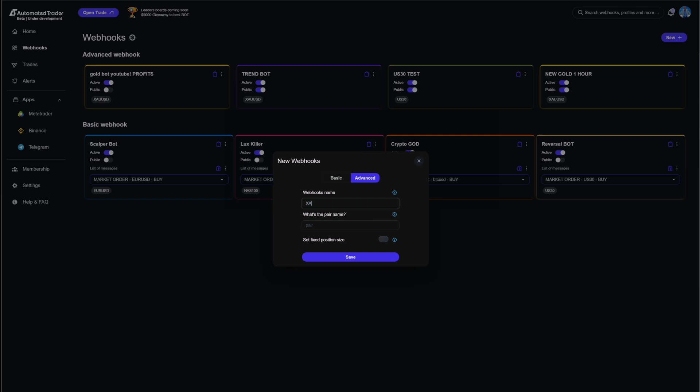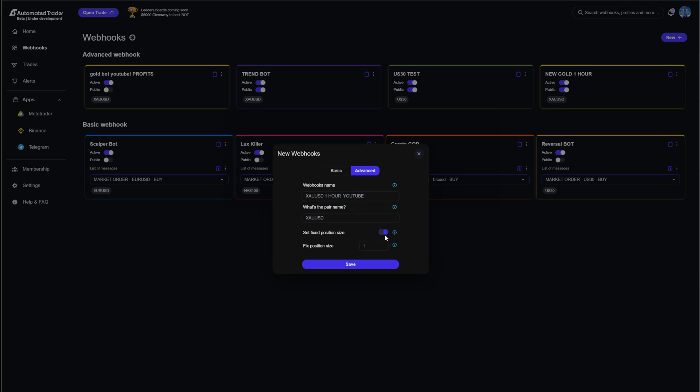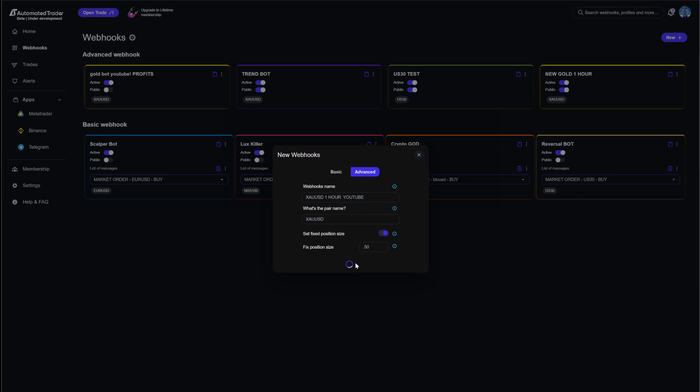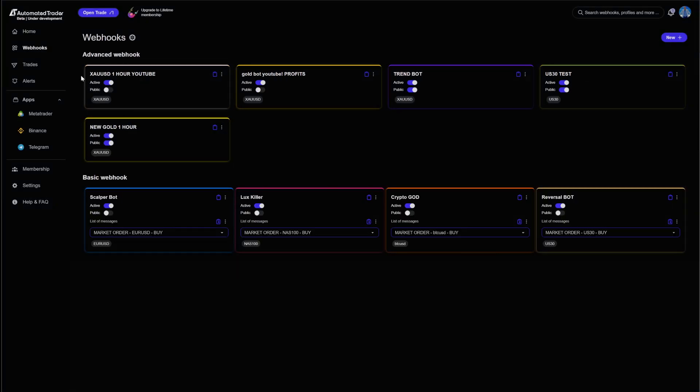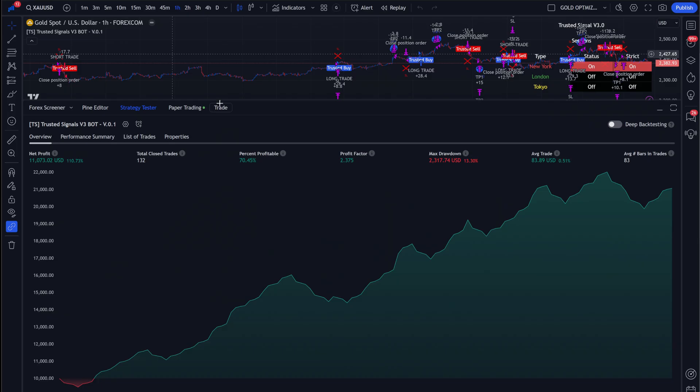So for this one, we're going to put XAUUSD, and then we're going to put one hour chart, and then for the pair name, you're going to want to make sure whatever pair name it is in your broker. In this one, it is XAUUSD, and for this one, I'm also going to put YouTube, so that way we can know. And we can also do fixed lots. So if you just wanted to drop a one lot on there or a .50, you can do so right there. You're going to go ahead and click Save, and as you guys can see here, we have the XAUUSD one-hour chart.